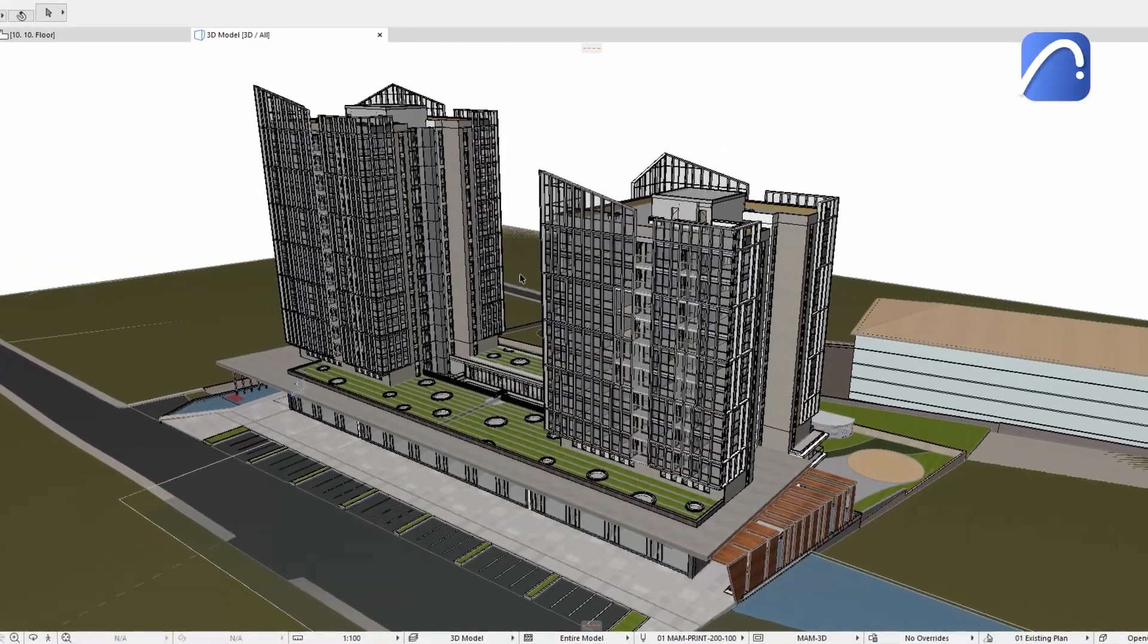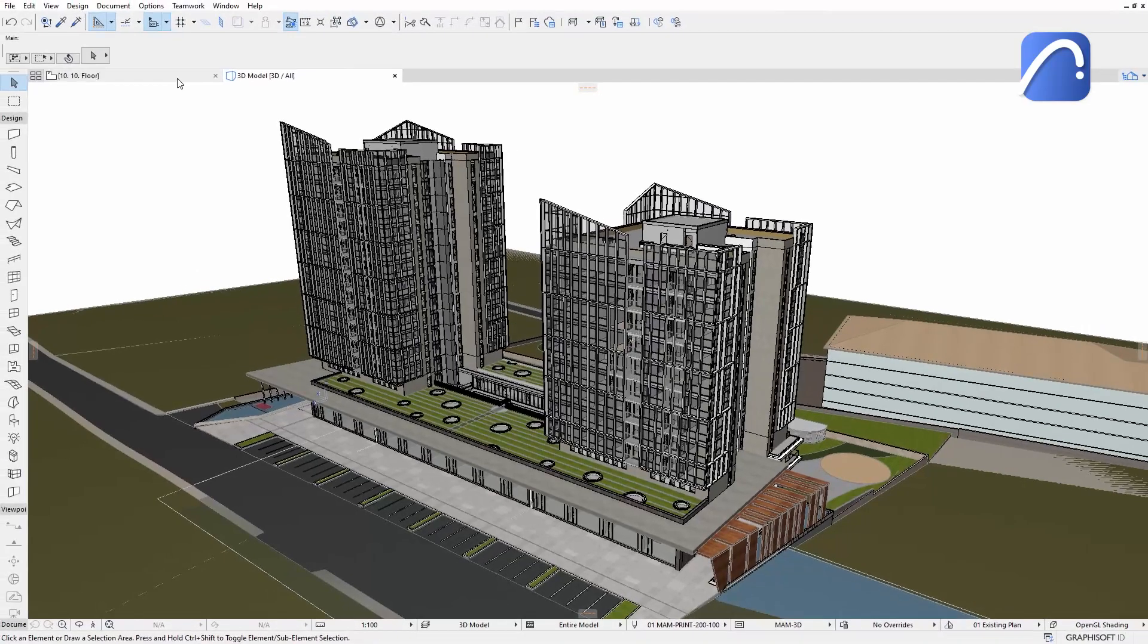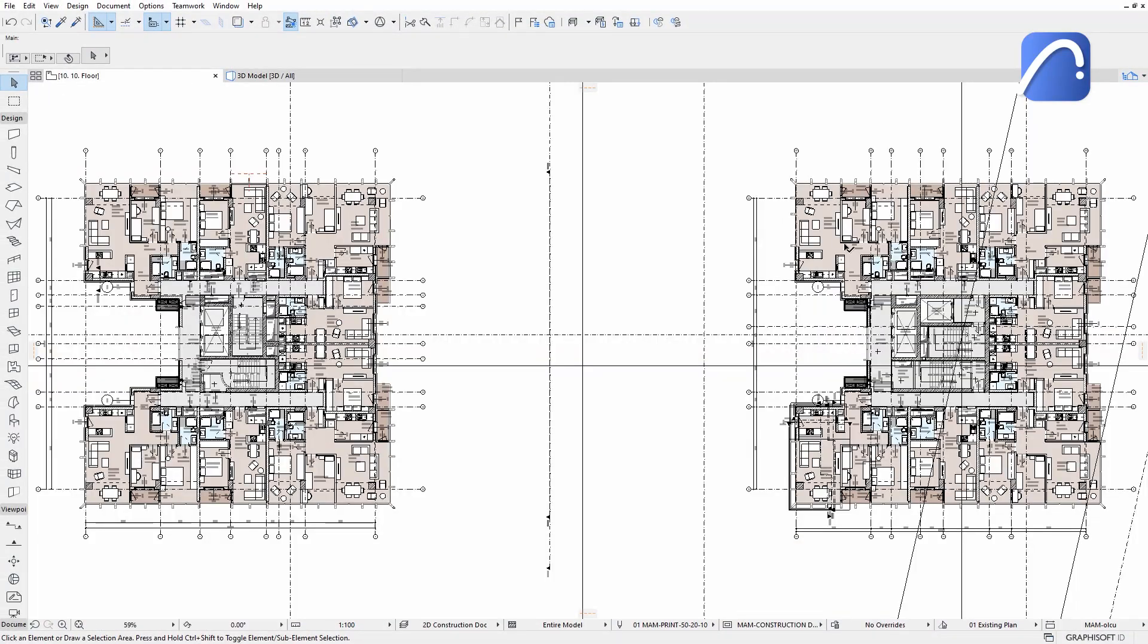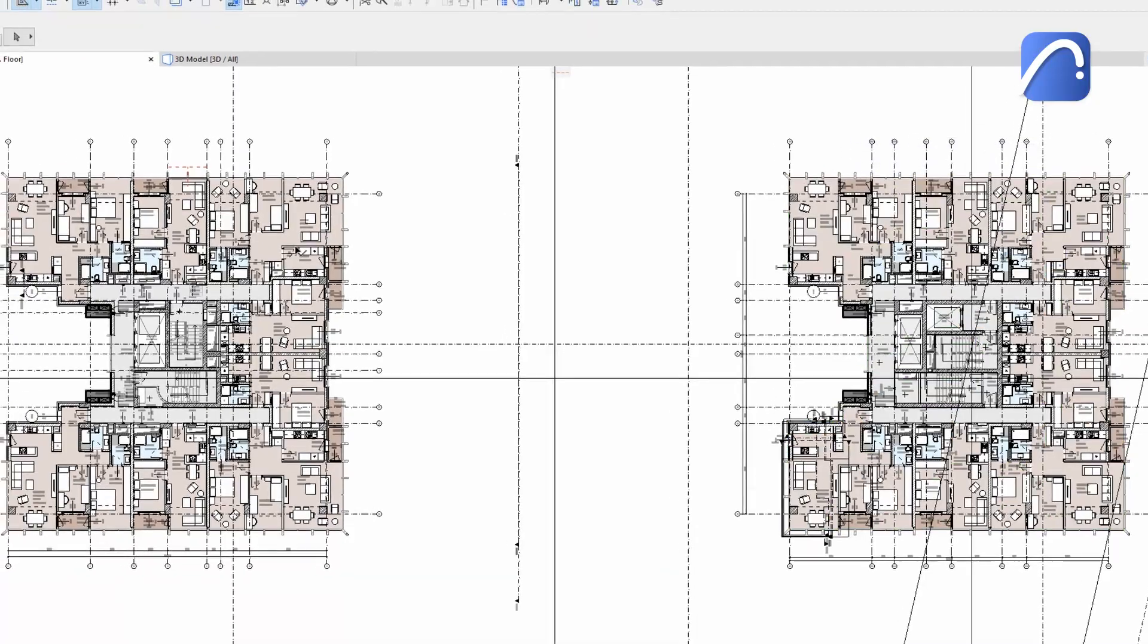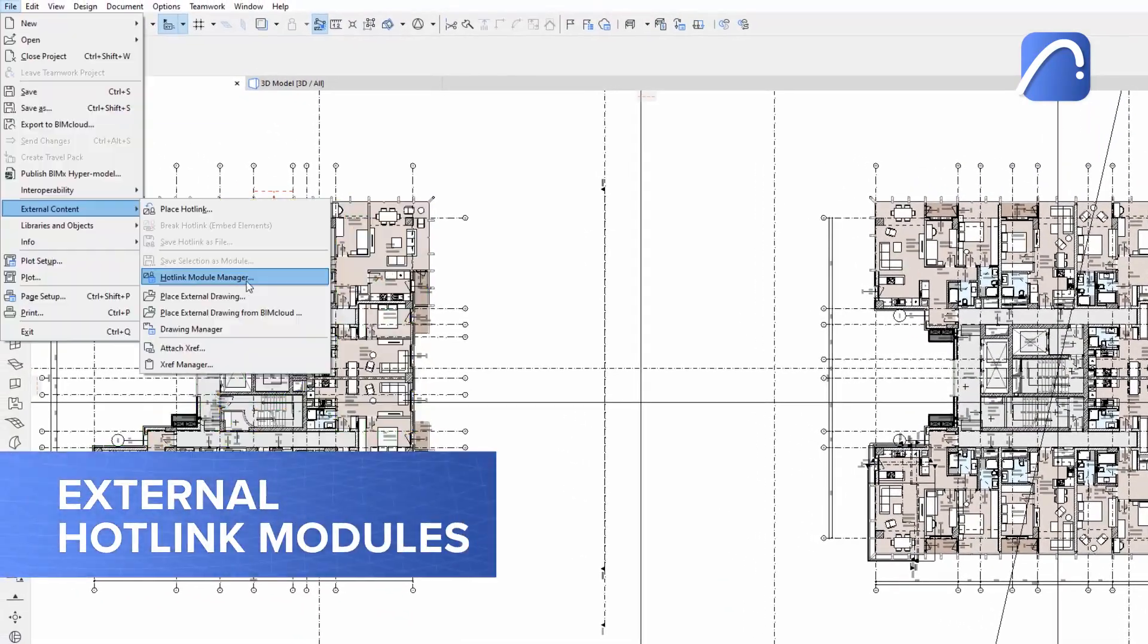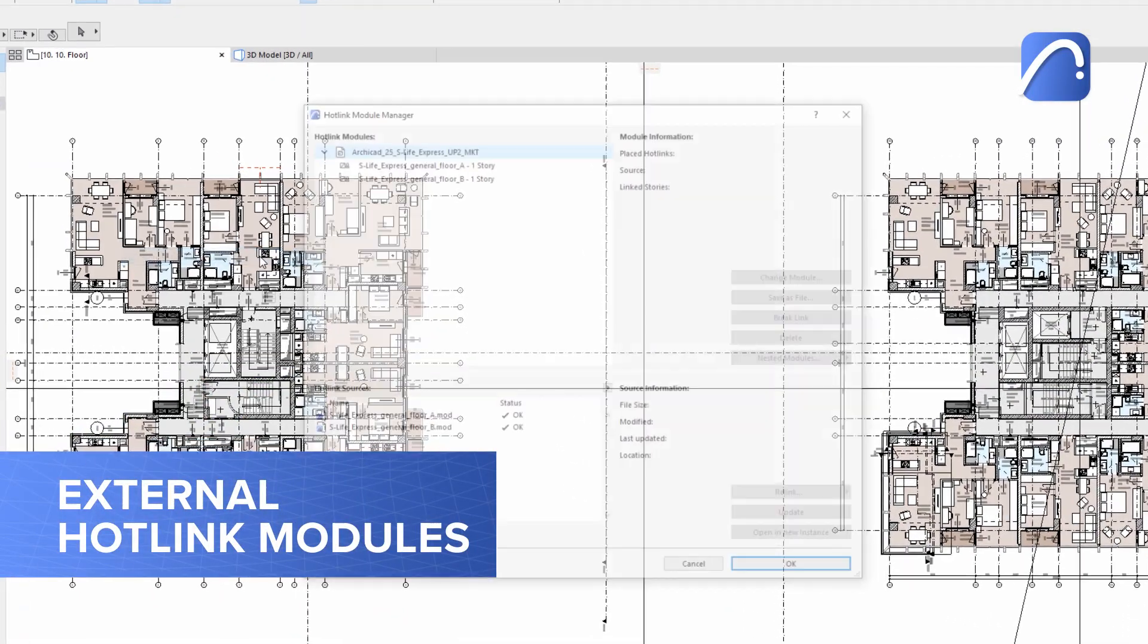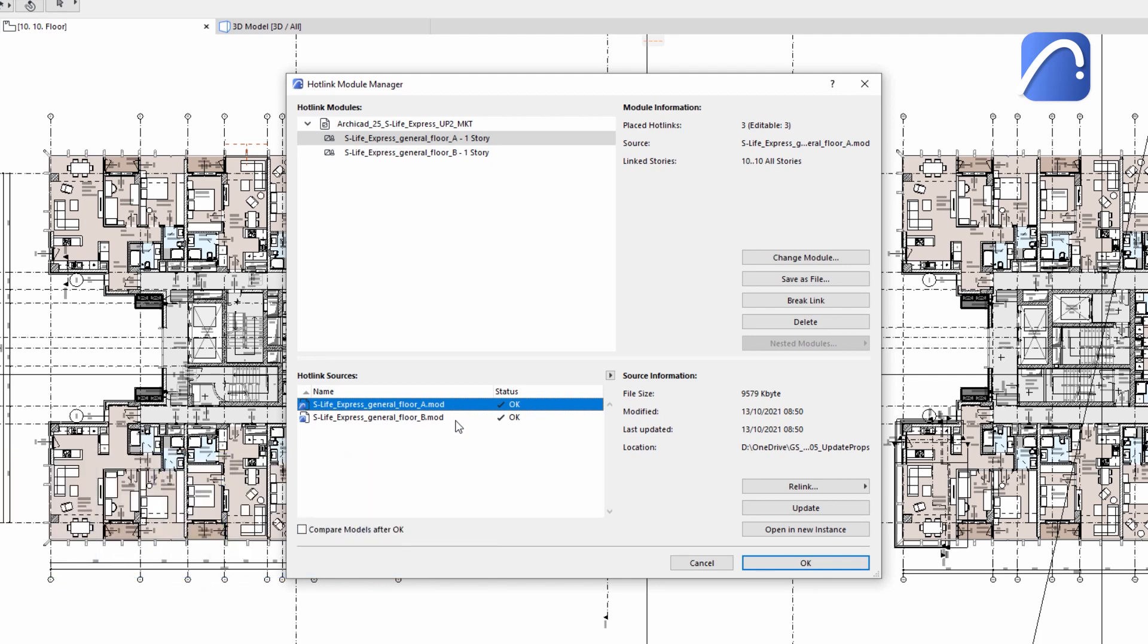This complex twin tower project has the same generic floors in both A and B towers. For the repeating floors, we link external hotlink modules to the host file to quickly get the result we want.